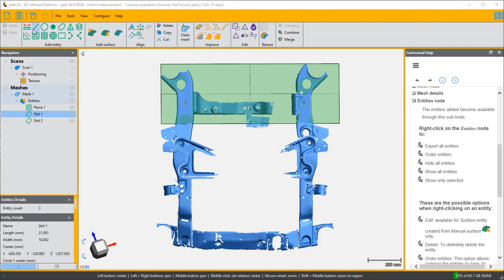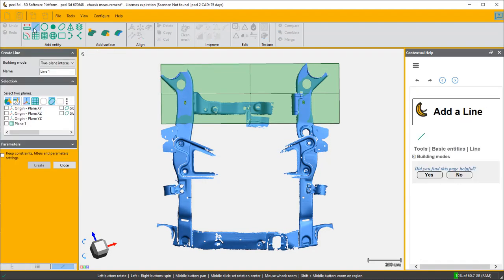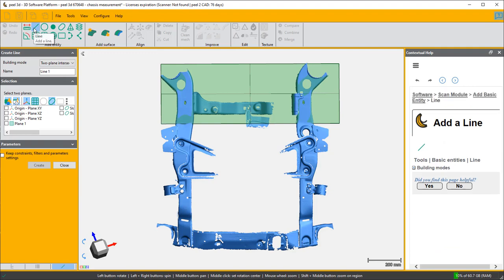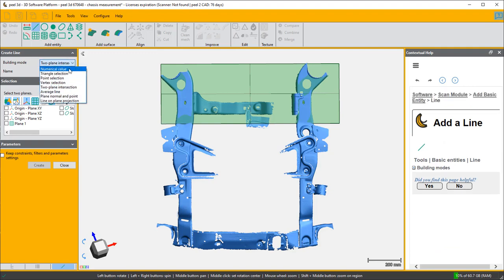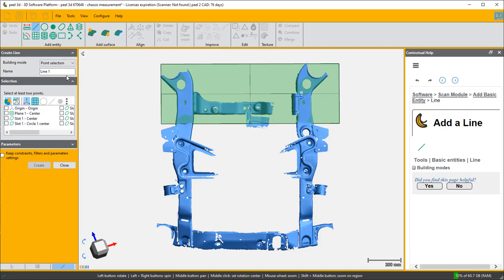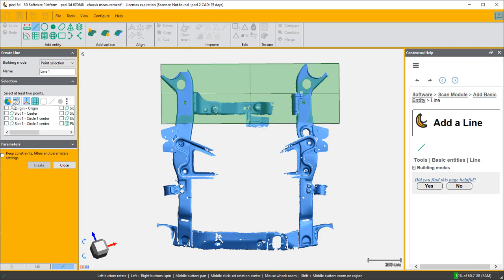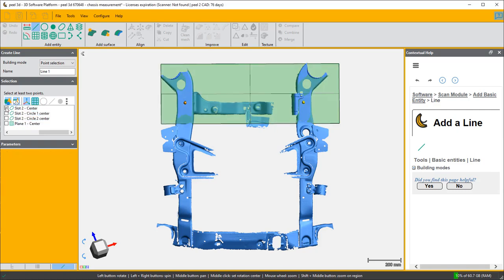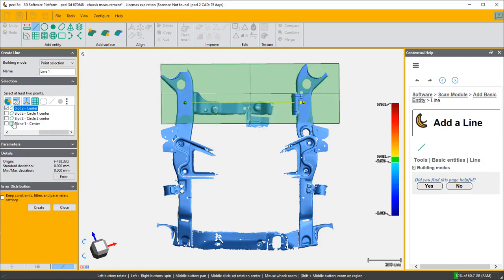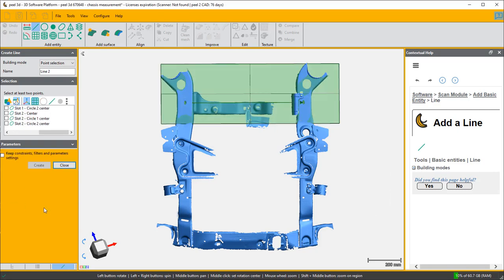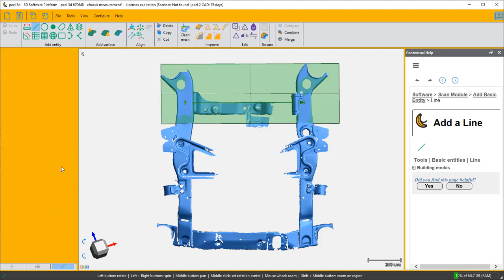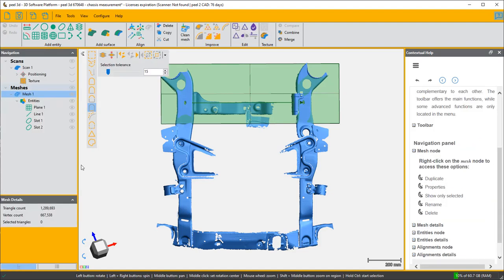Finally, I'm going to create a line between the center of slot one and slot two. Slot two center, create and close. And now I have everything I need to align this to a more sensible origin.